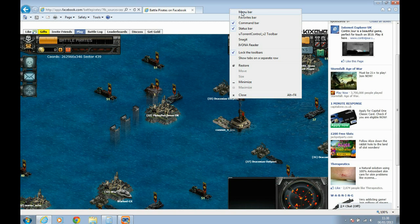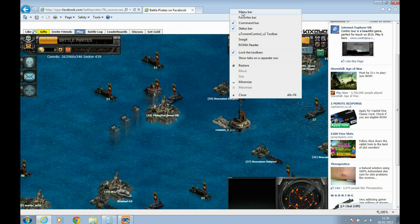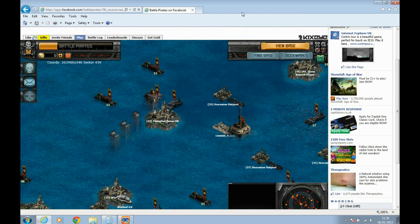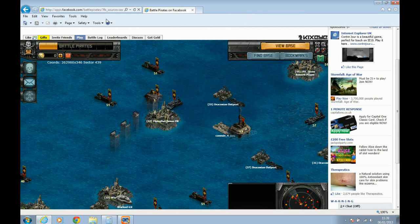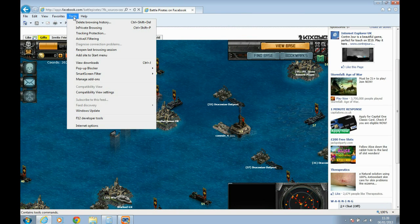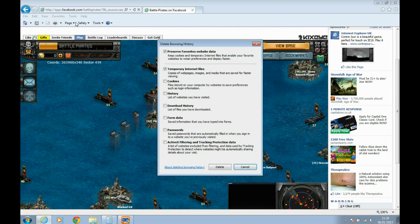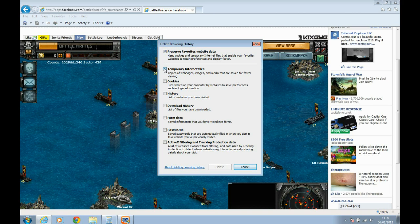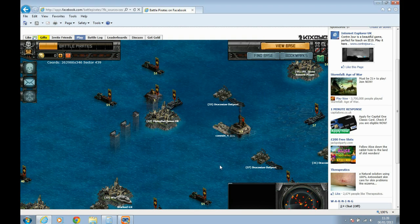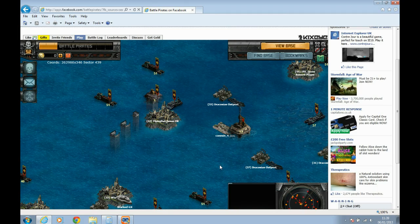In Microsoft Internet Explorer, bring up the menu bar by right-clicking in the space at the top. Go to Tools on the top menu bar. Select delete browsing history from the drop-down menu. Tick the temporary internet files box and click delete.